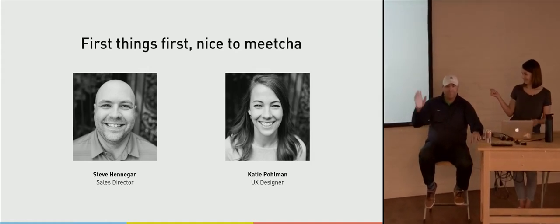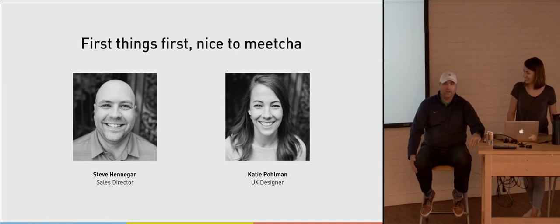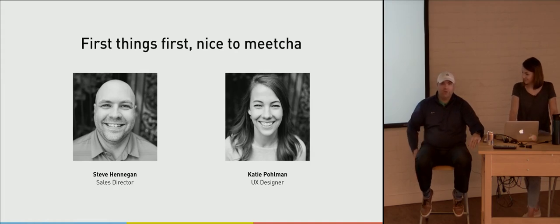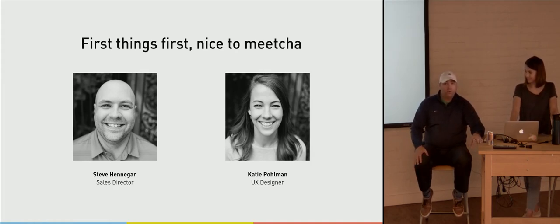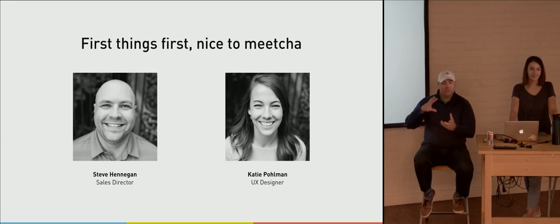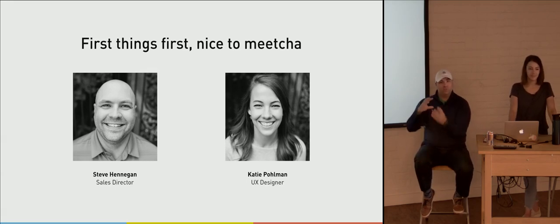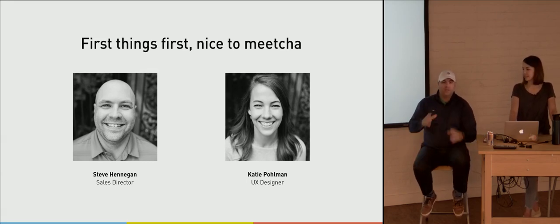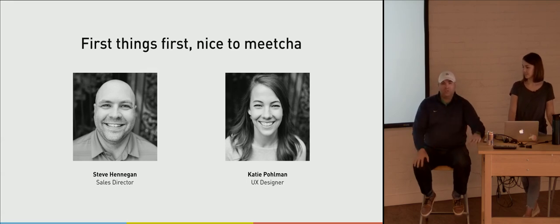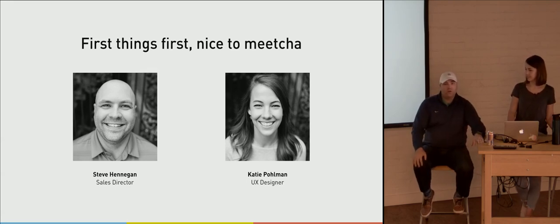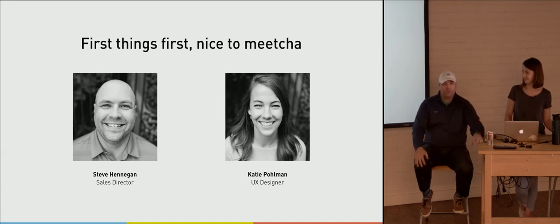This is Steve. I'm the Sales Director here at Gaslight. I've been here a little over a year now, probably about 15 months now. It's been a big transition into the custom software space from the off-the-shelf SaaS-based software field. So it's been really interesting. I've learned a lot of cool things, especially around building apps, which is what we're going to talk about today.